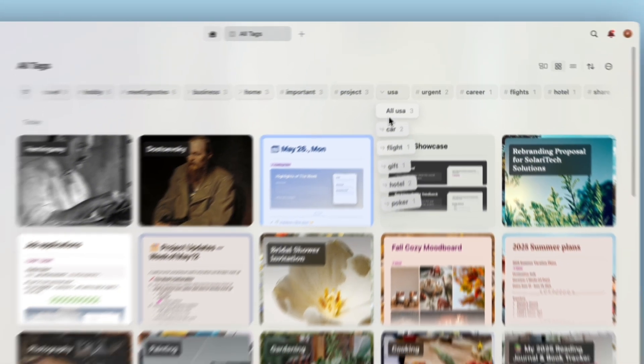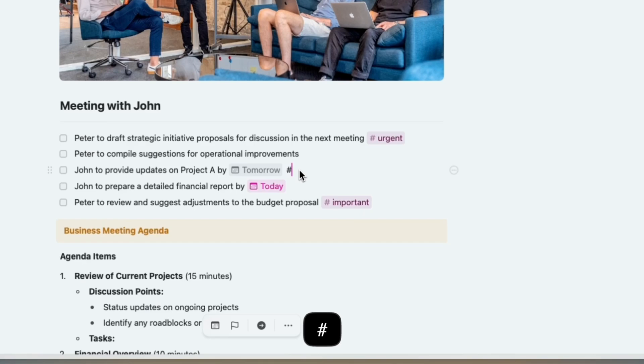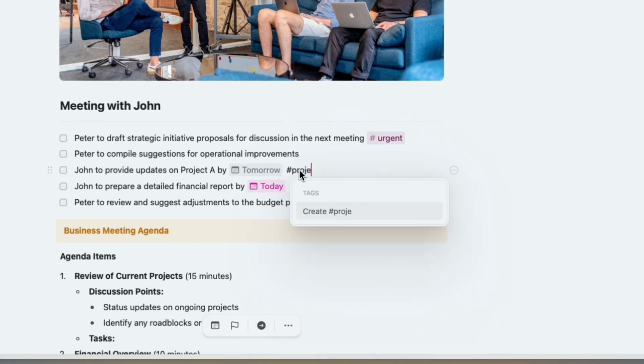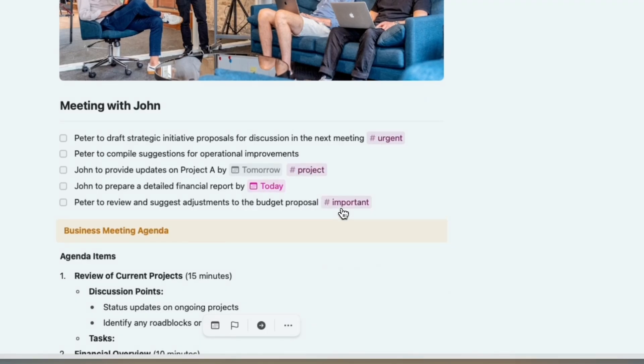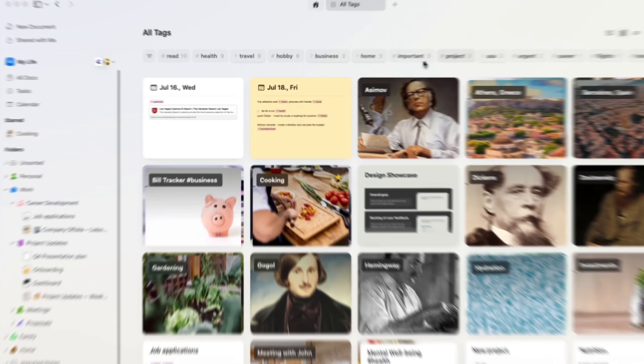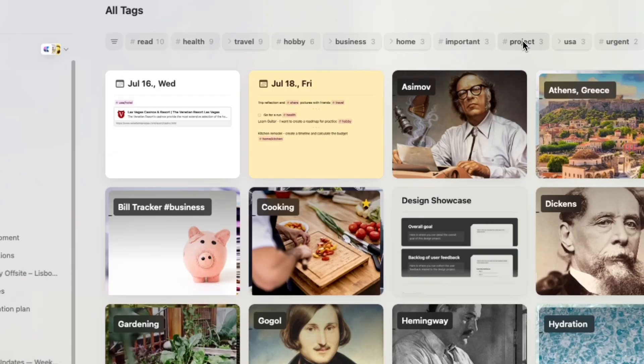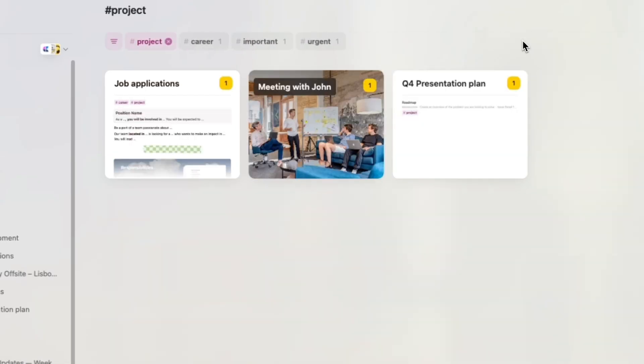With tags, you can instantly bring your documents, notes, and even collections together. For example, you can tag a meeting note with hashtag project and see it grouped together with related ideas and resources.